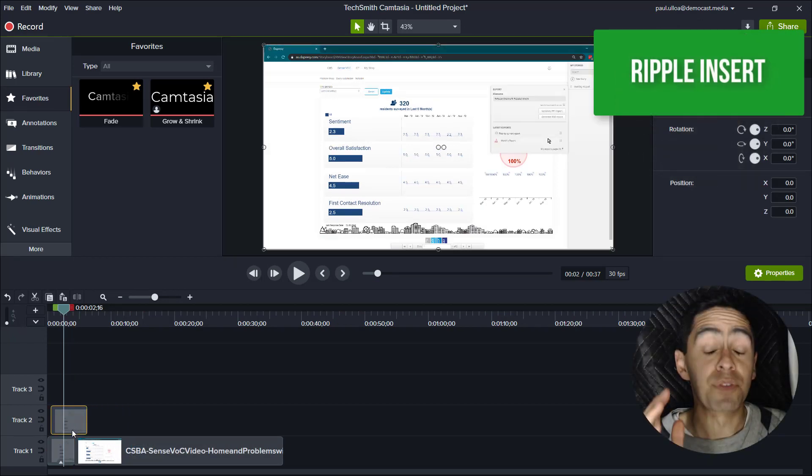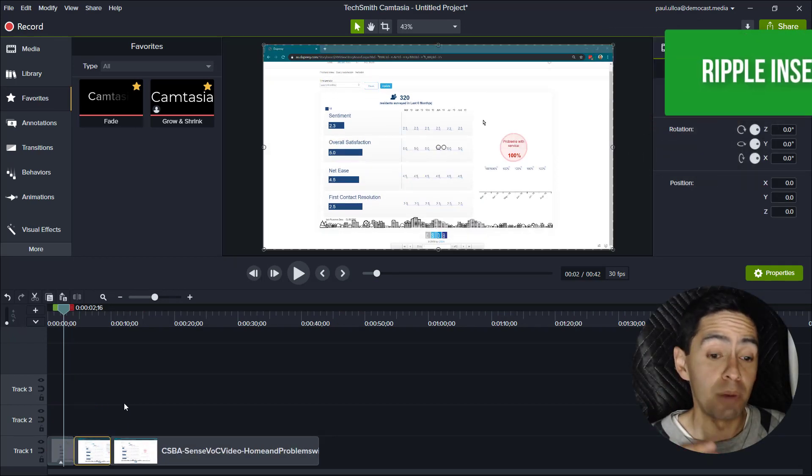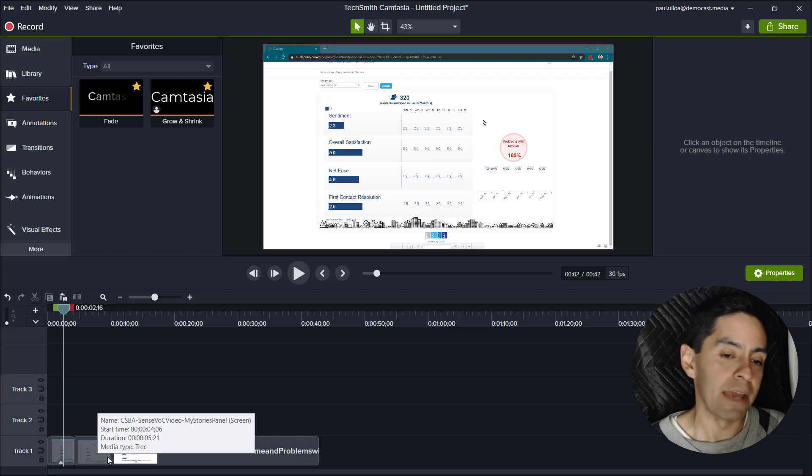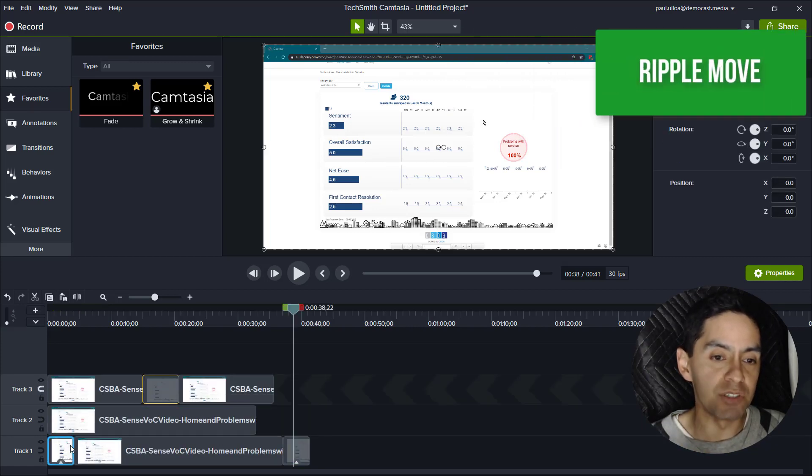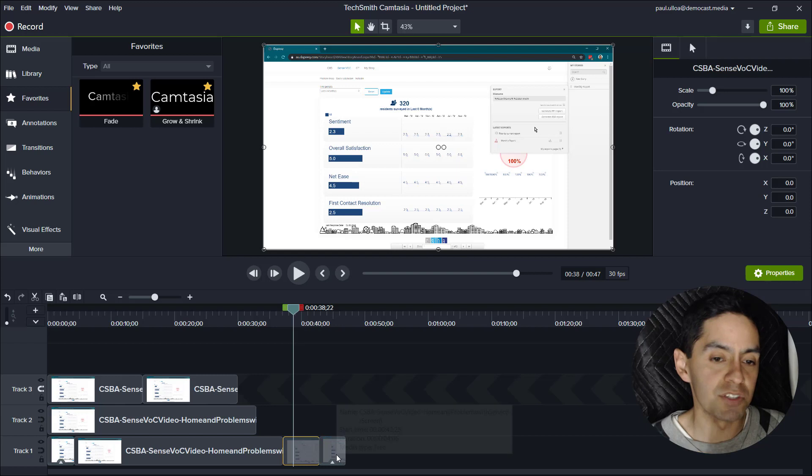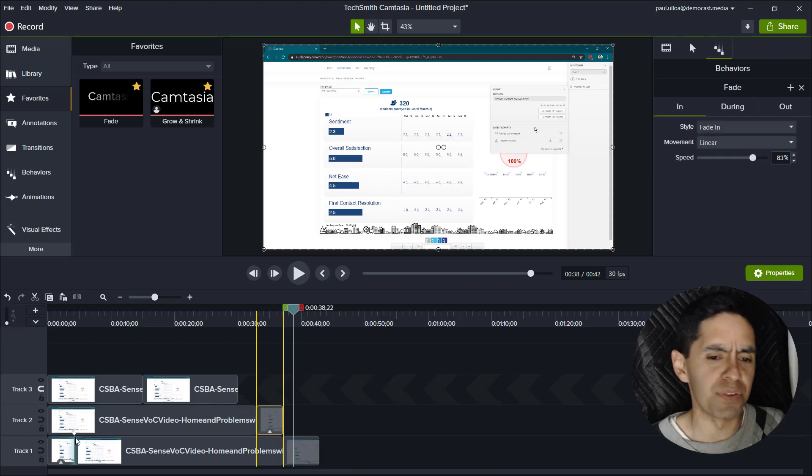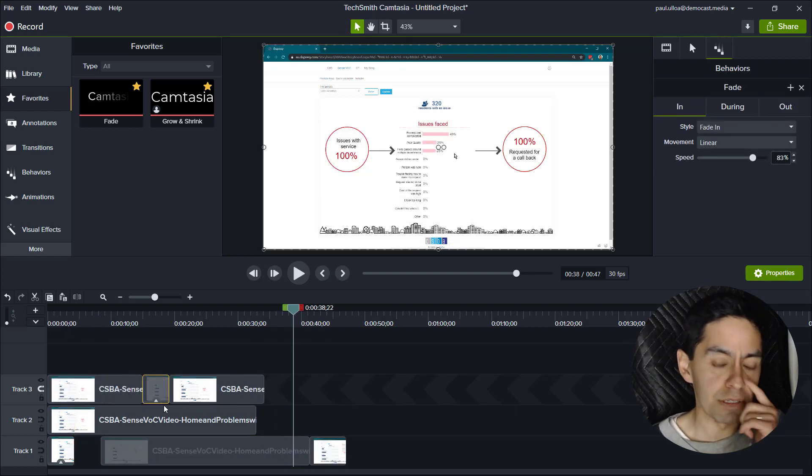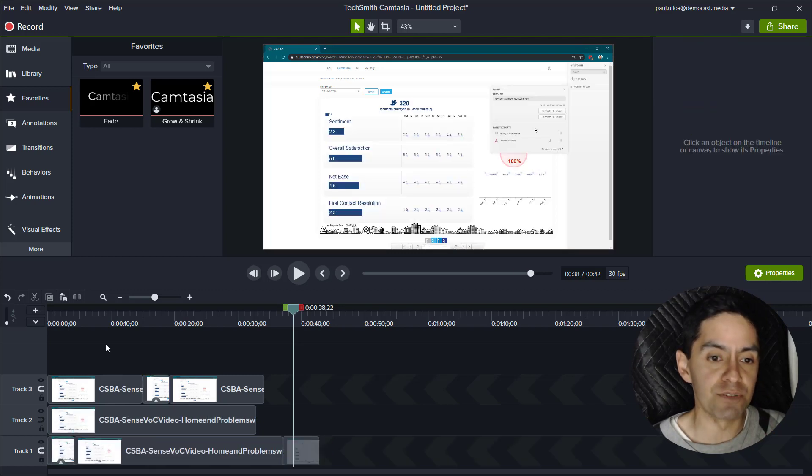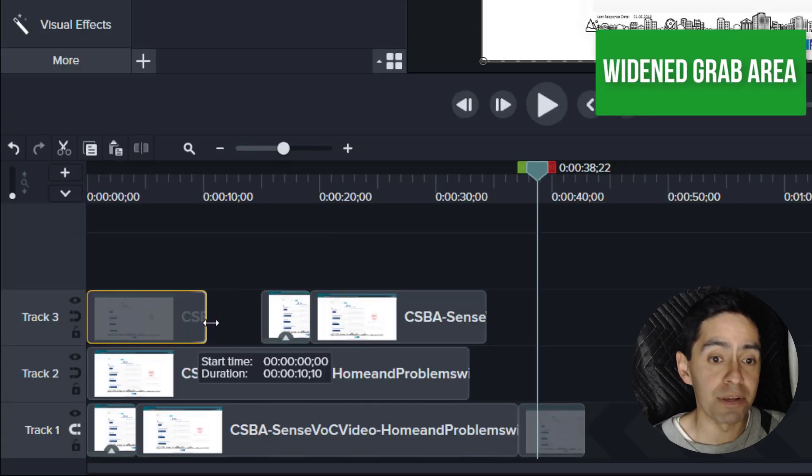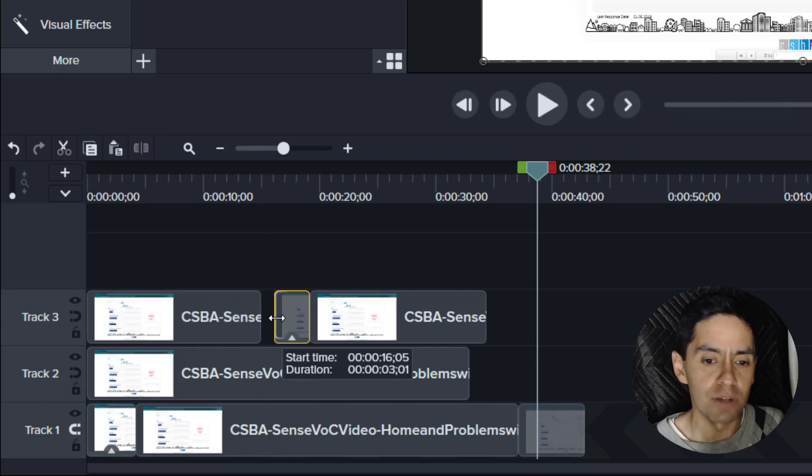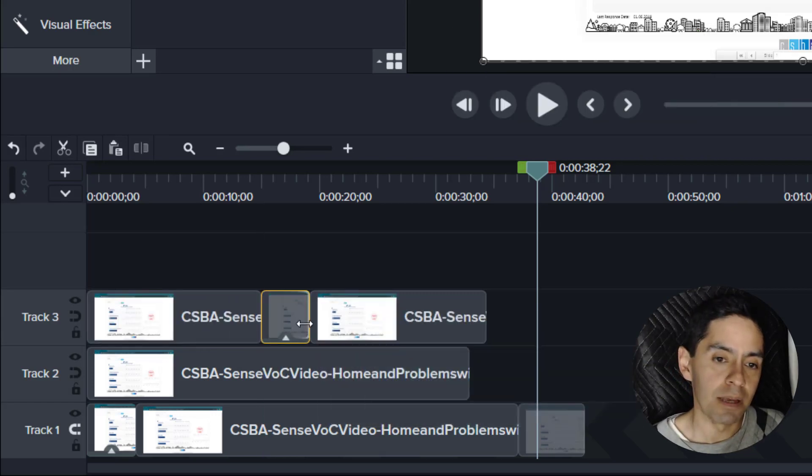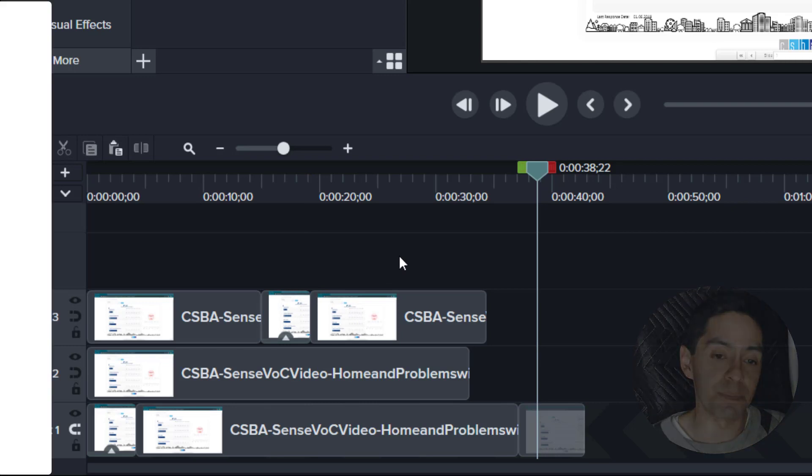I'm going to put three honorable mentions here that I'm really happy about. Ripple insert and ripple move allows me to squeeze in different portions of content on the timeline without having to move other things around. That is really convenient. Less friction for doing the same thing. And the widened grab area means I'm able to trim content a lot easier. This was a pain point for me. That is a thing of the past.